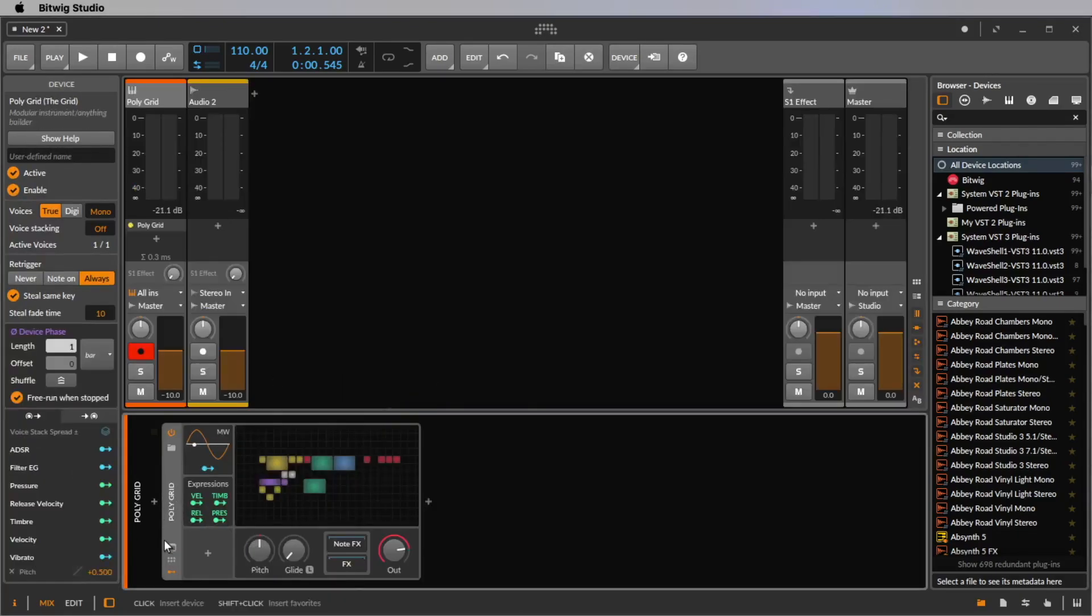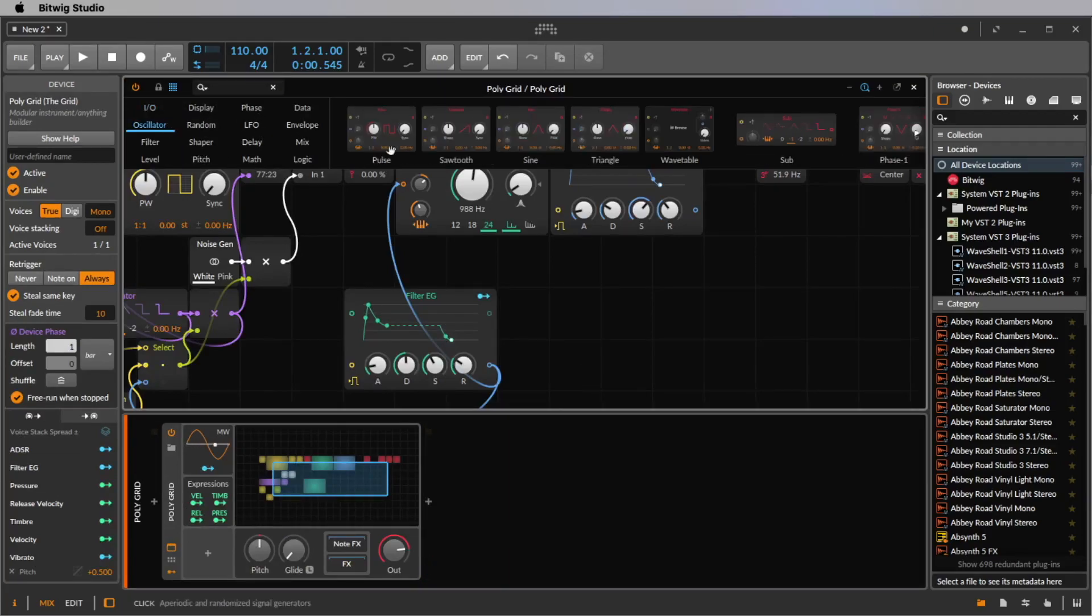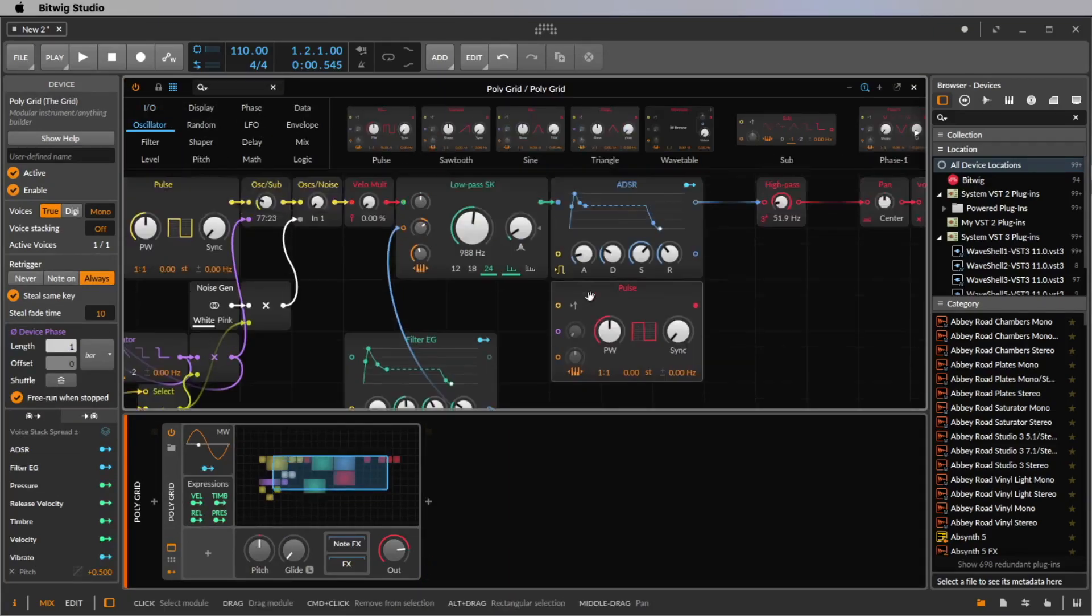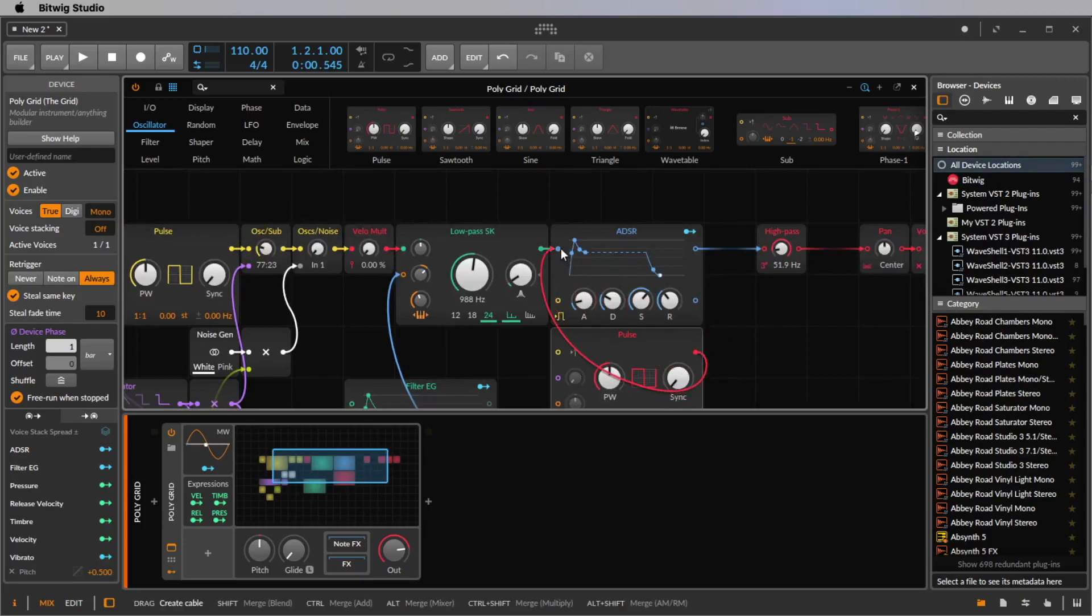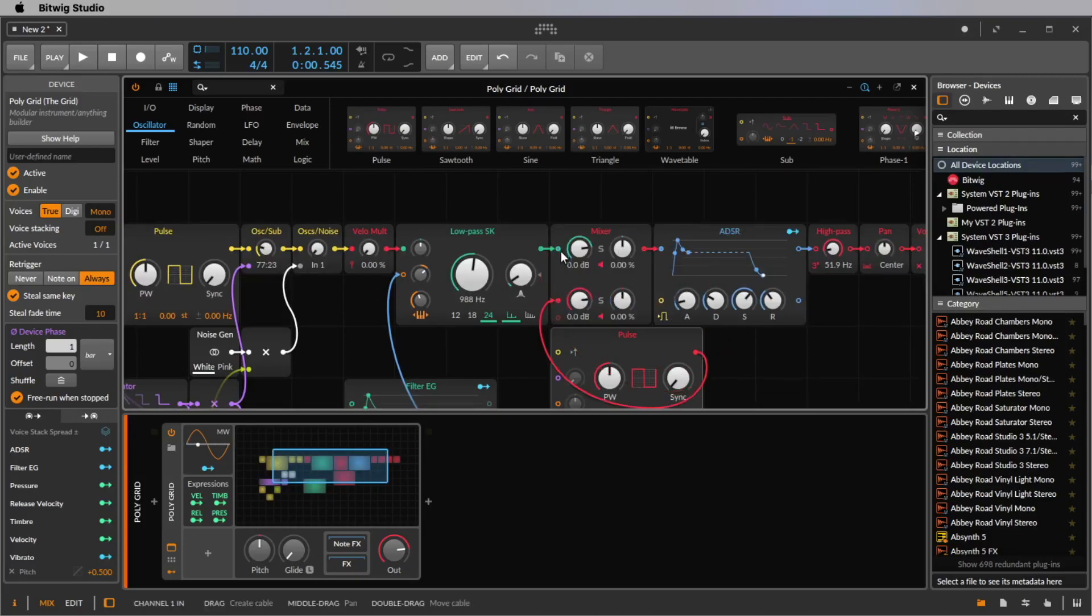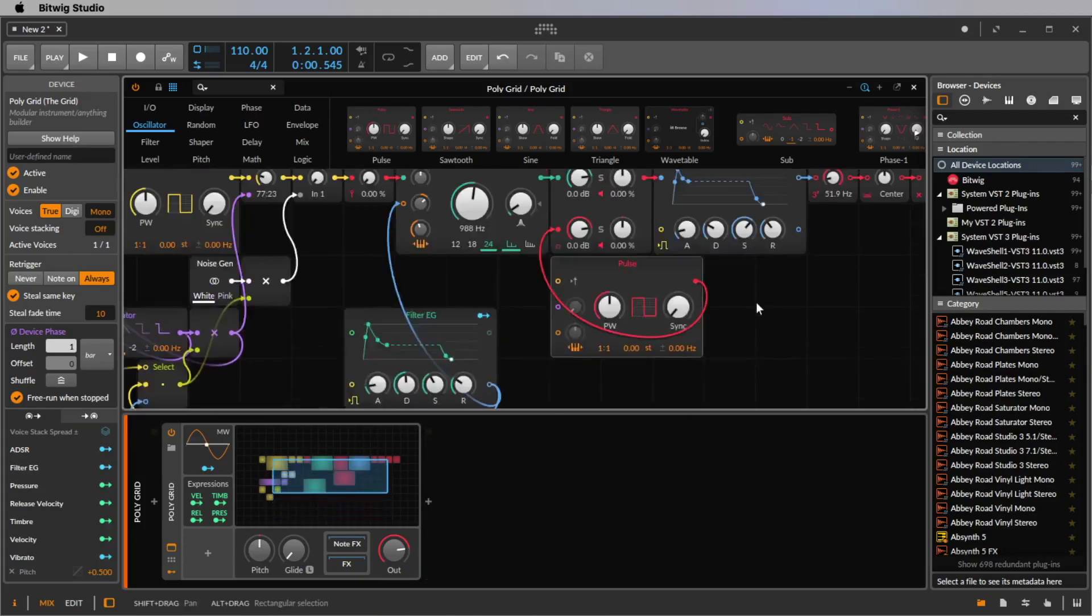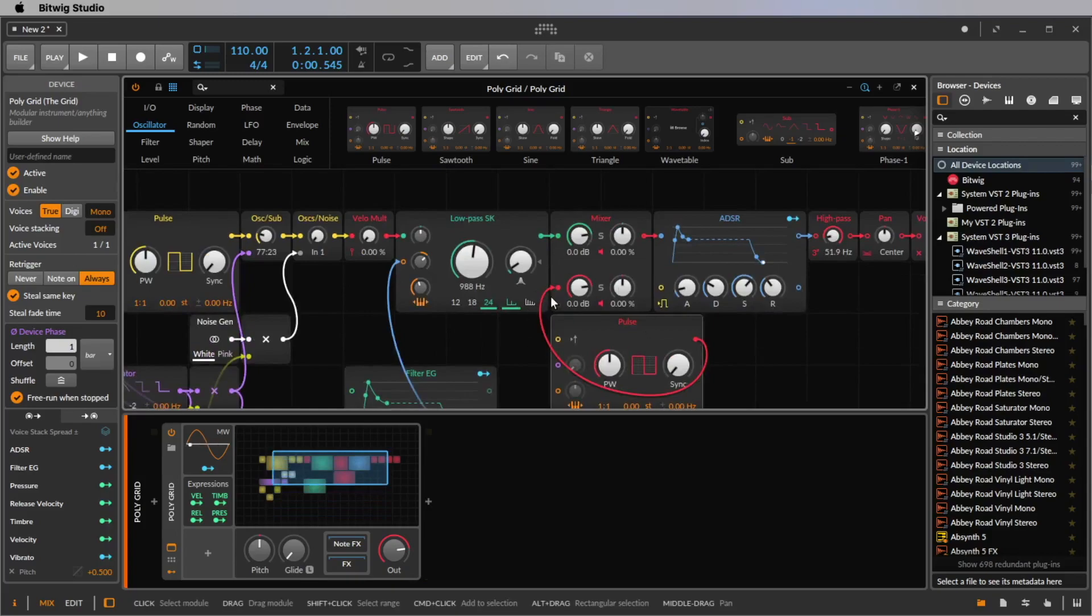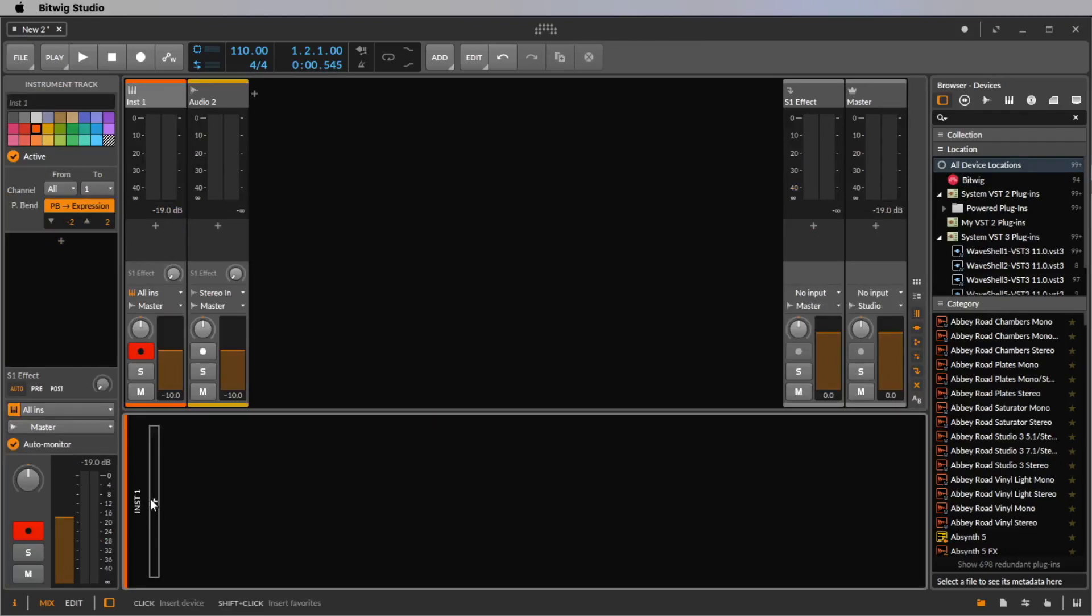And now it's a polygrid and we can change everything. For example, we can add another oscillator here. Let's do this. So you have all the possibility of the grid that you can add to your Polymer. And this is amazing because now you can do everything. But let's start from the beginning.